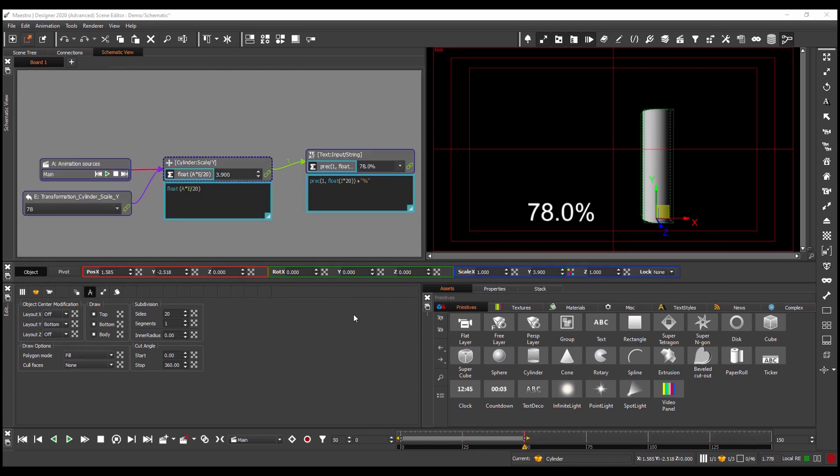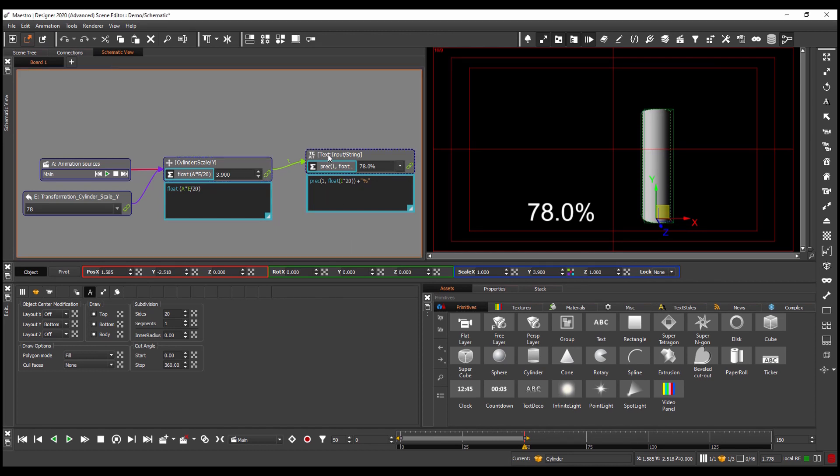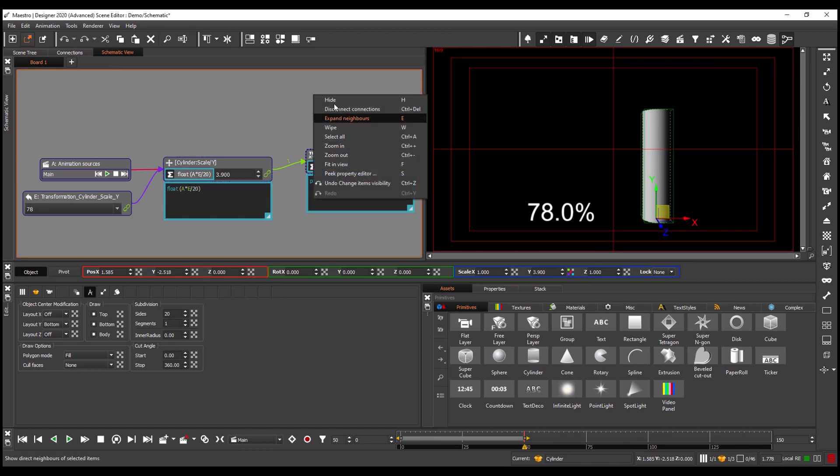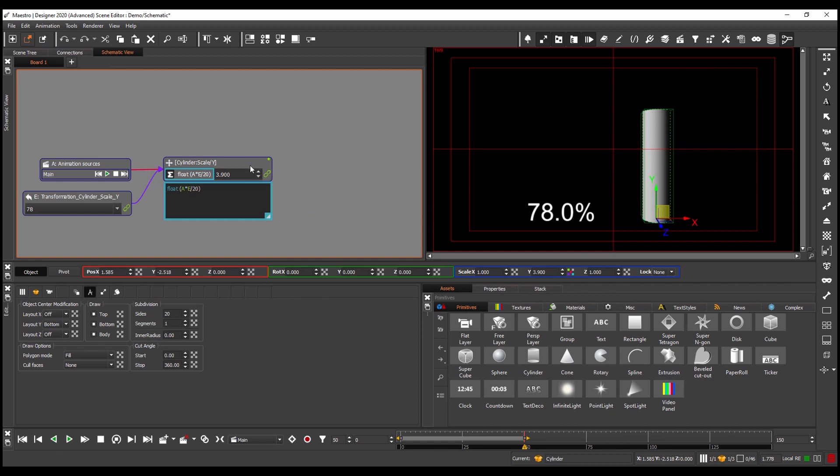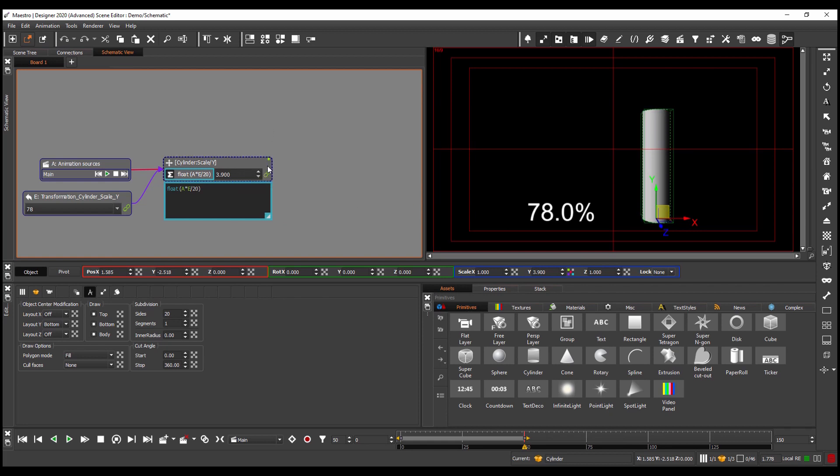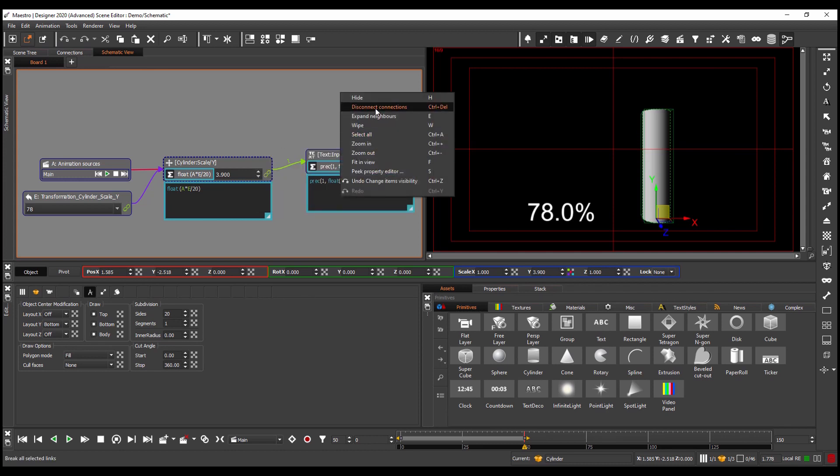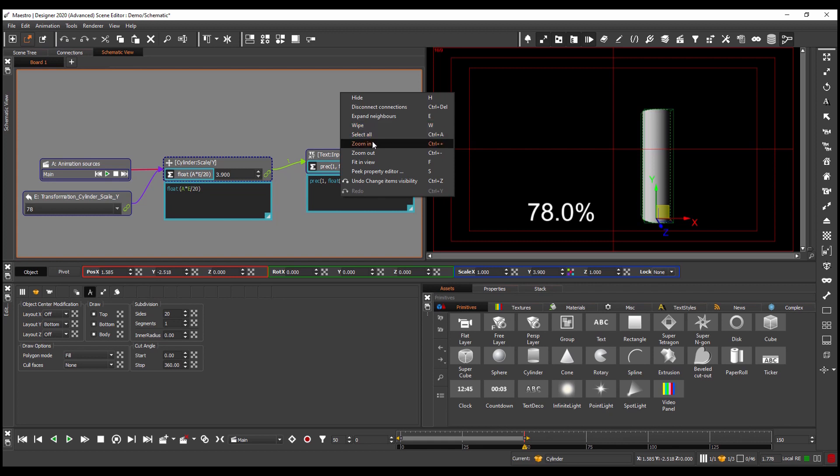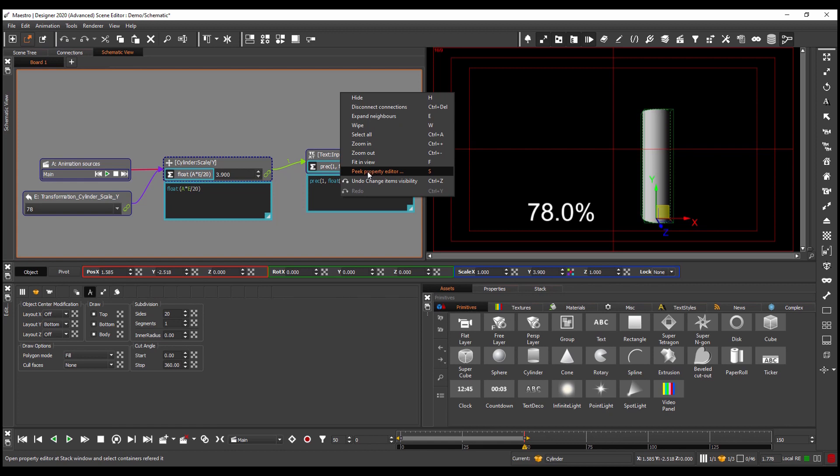So what else can I do from within the schematic view? If I select one of the objects in here I can hide the object. I can also expand neighbors. I can disconnect connections, wipe to remove the object from the schematic, select all, zoom in, zoom out, fit in view and one of these really useful tools is the peak property editor.